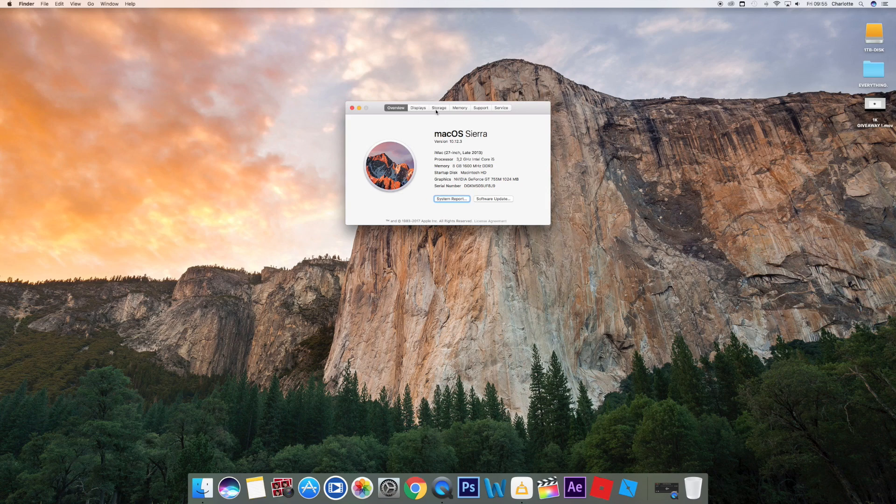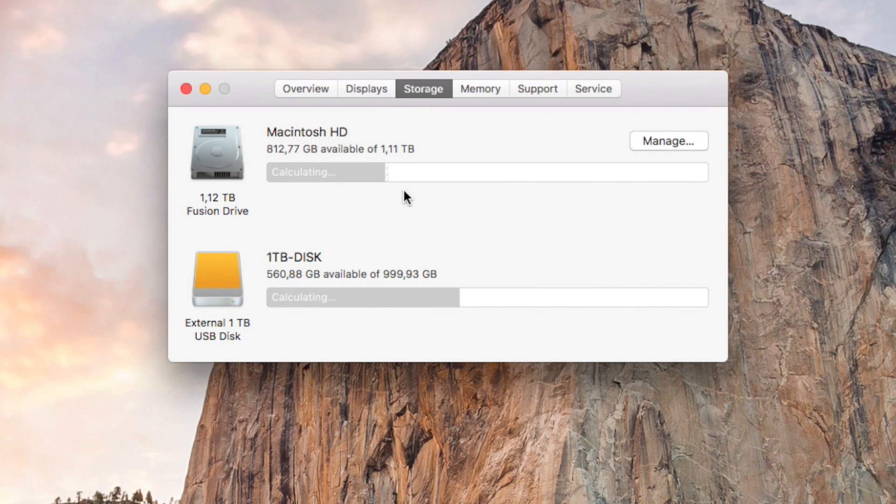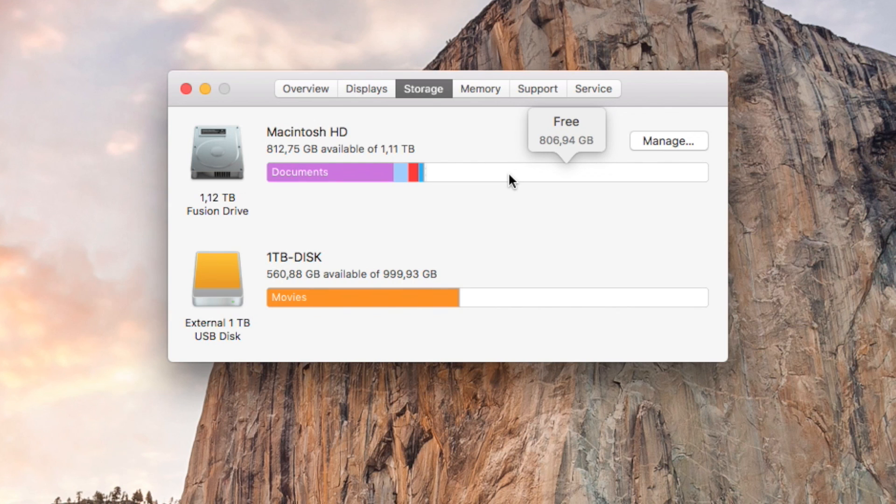And it is gone. So if you close this and close this, you go to About This Mac, Storage, and tada - you have so much free space! I have over 800 gigabytes currently.